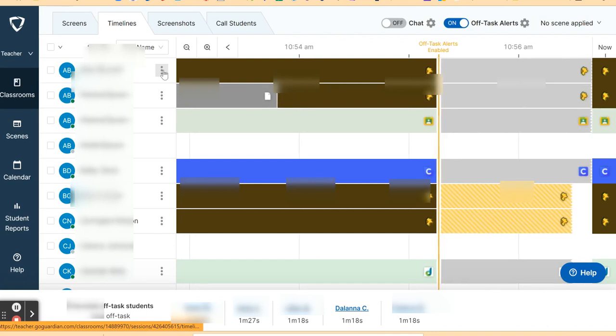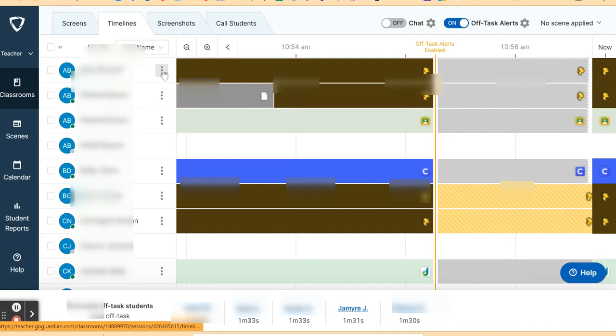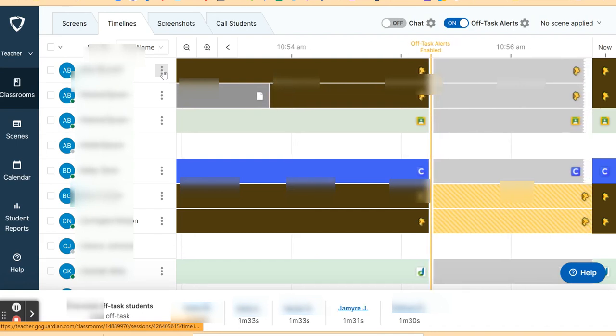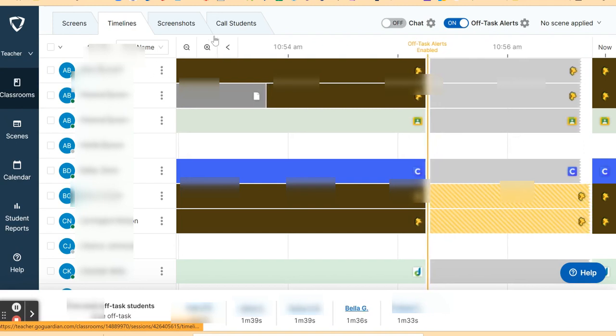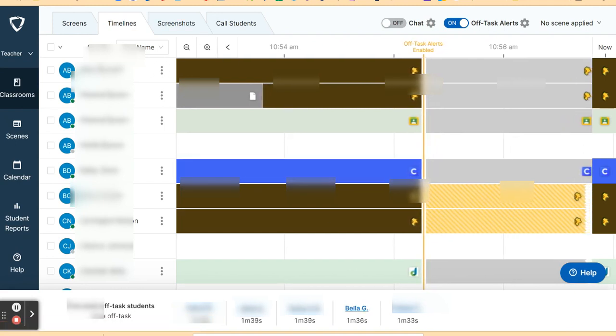So those are the ways that can help you monitor what the students are doing in Go Guardian.